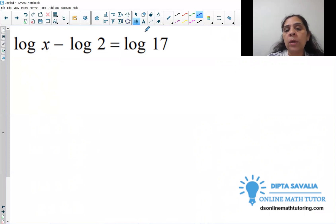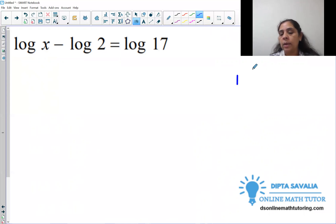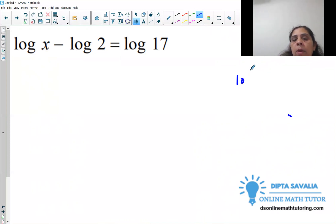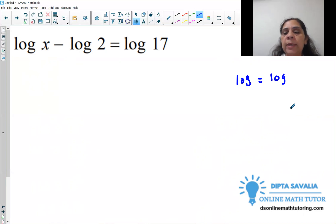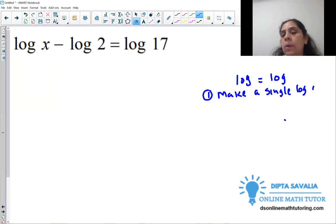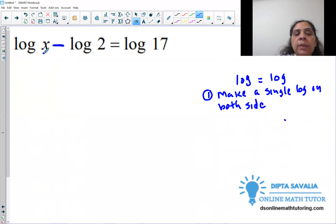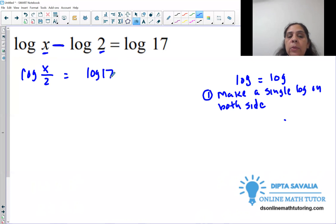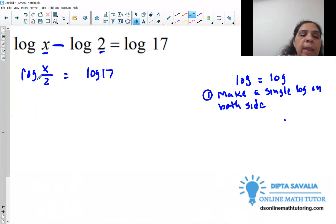Now we have a log-equal-log equation. Each side has a log. Step one is to make a single log on both sides. We have a minus sign, so we divide the argument. We get log of x over 2 equal to log of 17. The right side already has a single log. We check: both sides have base 10, so we have the same base.